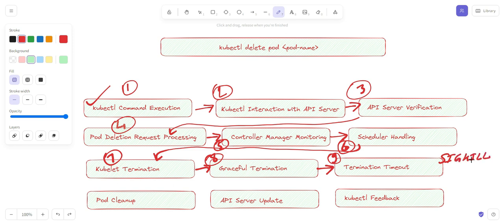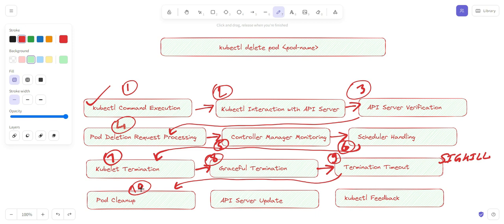The tenth step is pod cleanup. Once all containers in the pod have terminated or been forcefully stopped, the kubelet updates the pod status to indicate that it has been terminated and removes the pod's network namespace and associated resources.